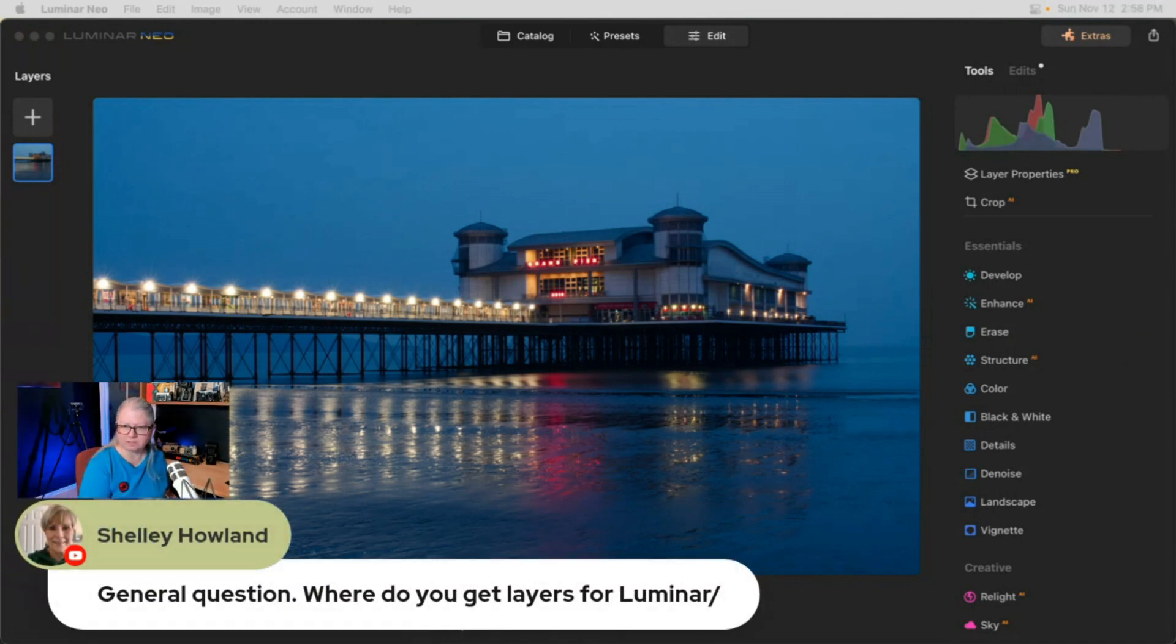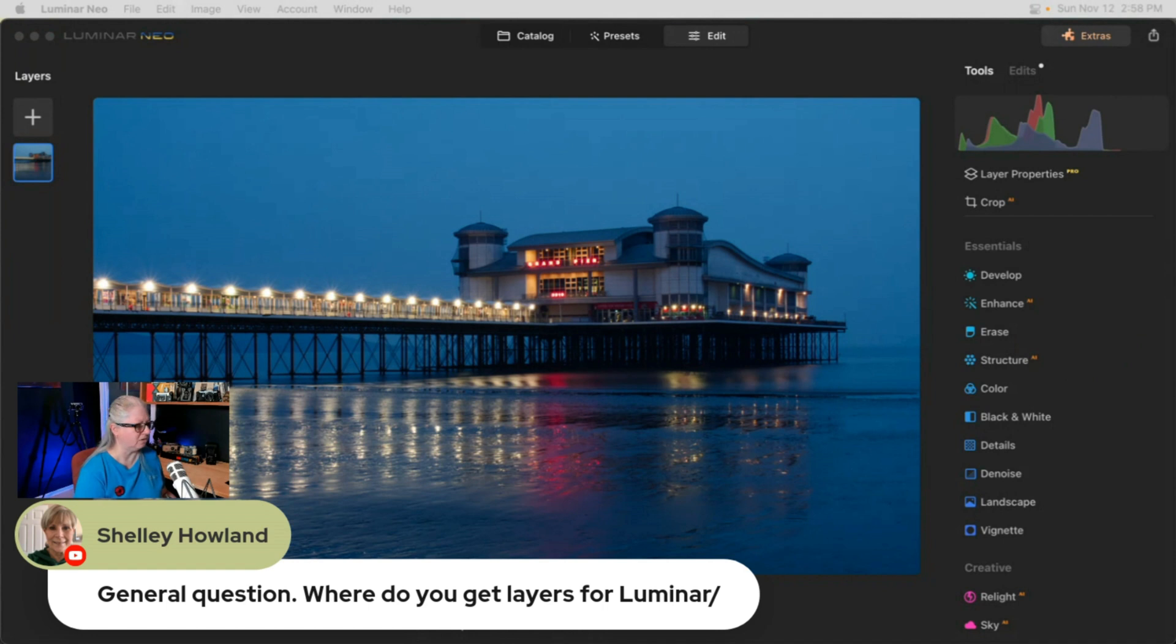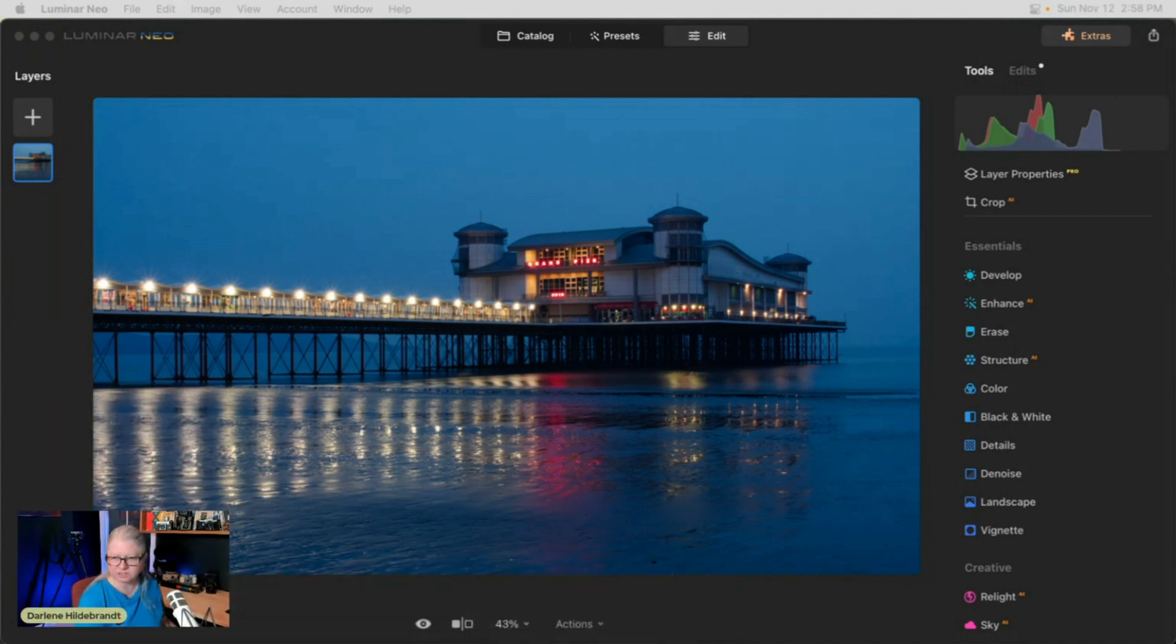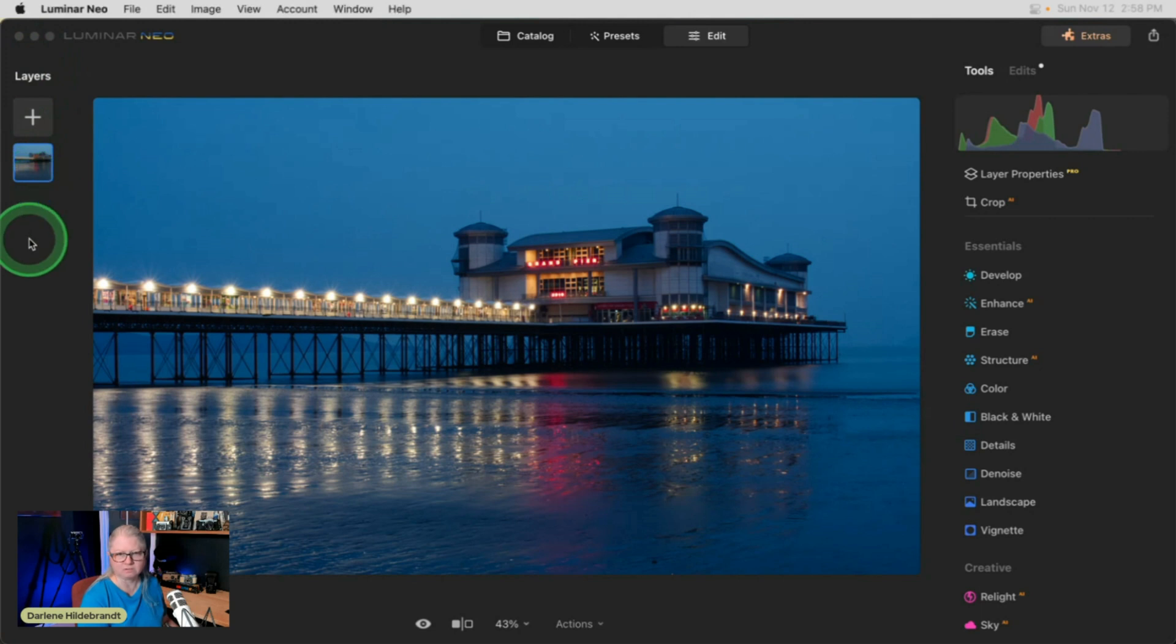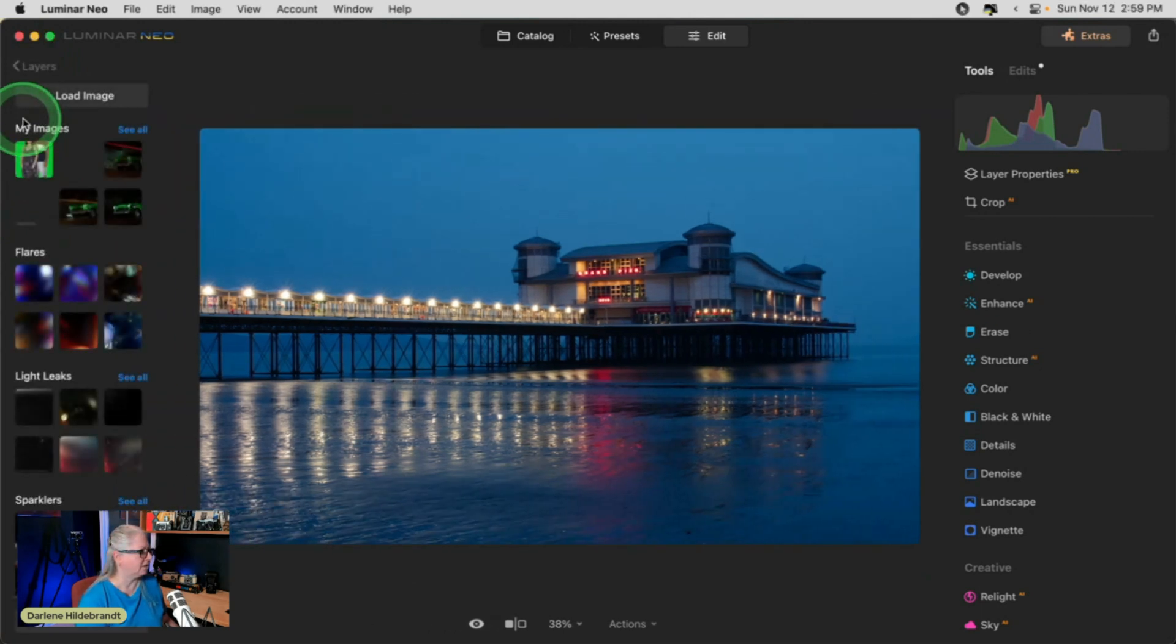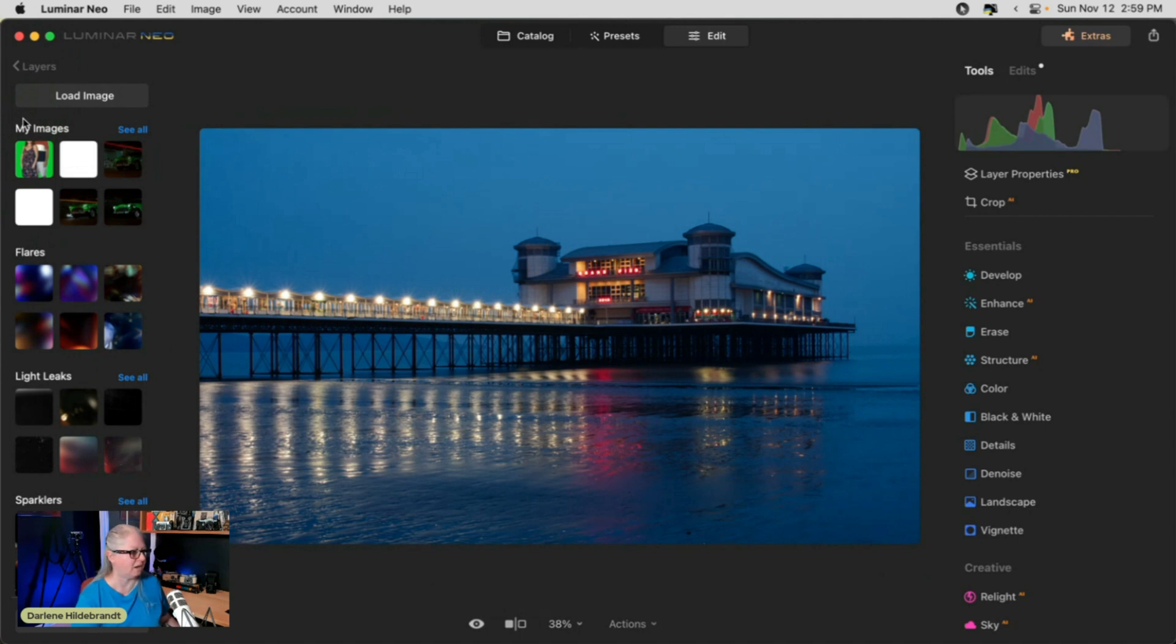For layers, as a general question, Shelley, if you want layers, let's say we wanted to put a texture on this one, your layers are right over here. So to add a layer, you just click a plus and then you have to know what image you want to add as a layer.